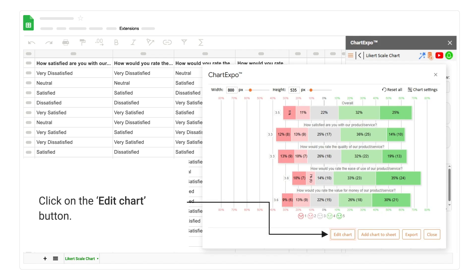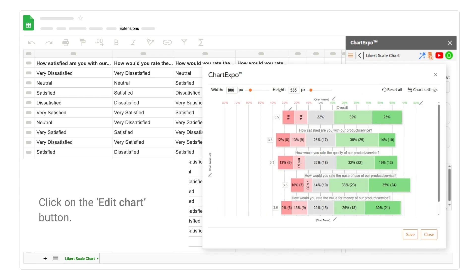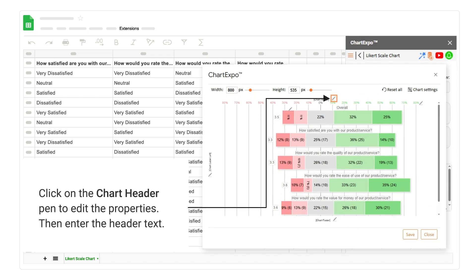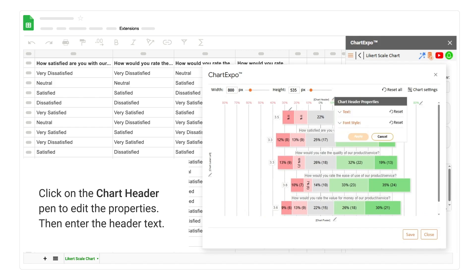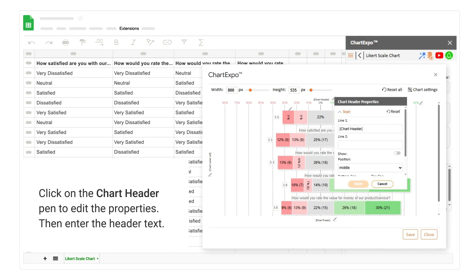Click on the edit chart button. Click on the chart header pen to edit its properties. Then enter the header text.